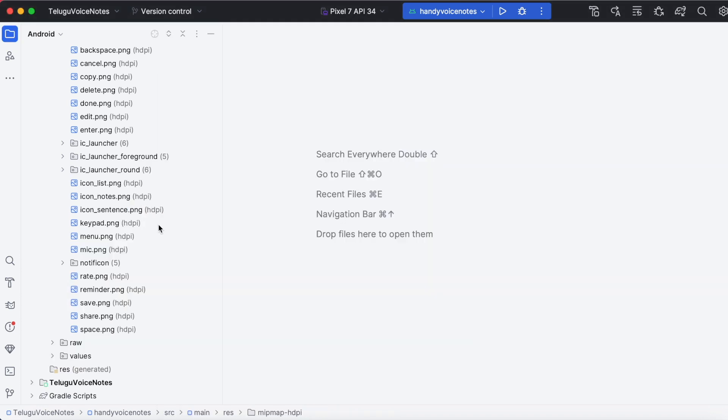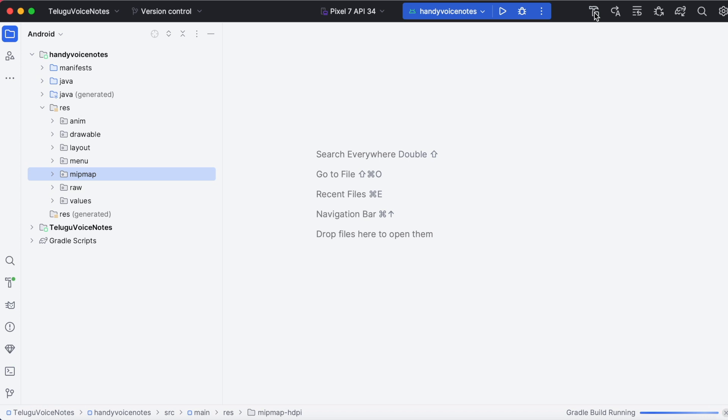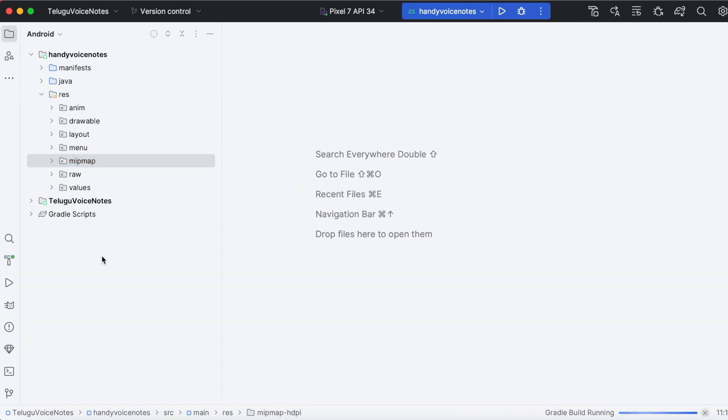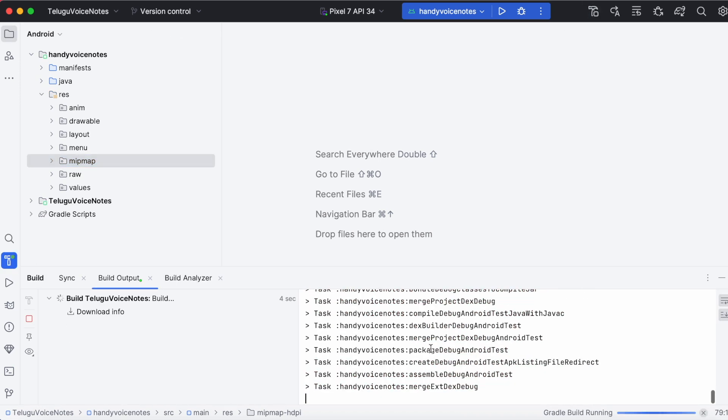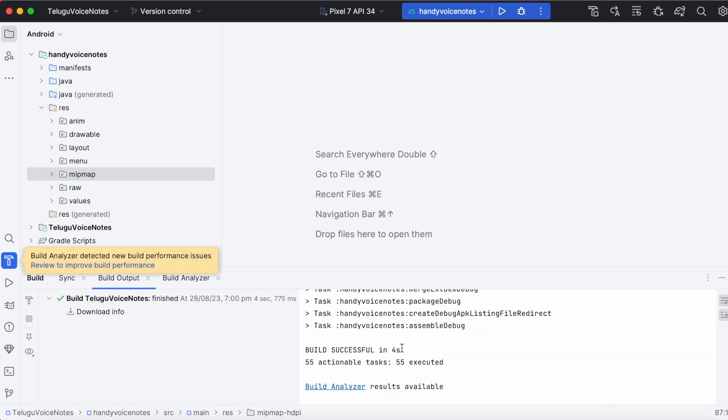Now build the module. The build is successful.